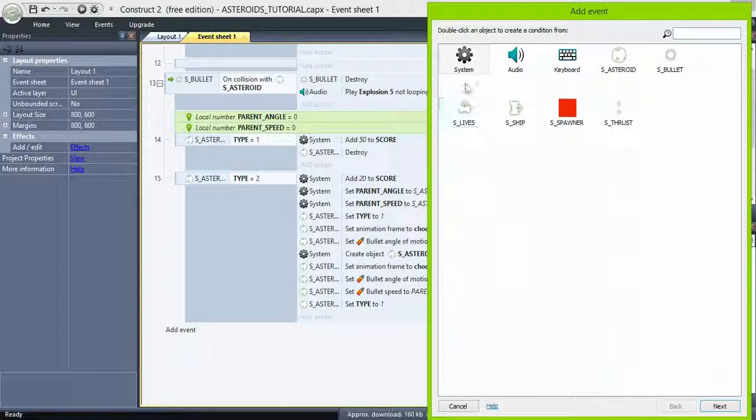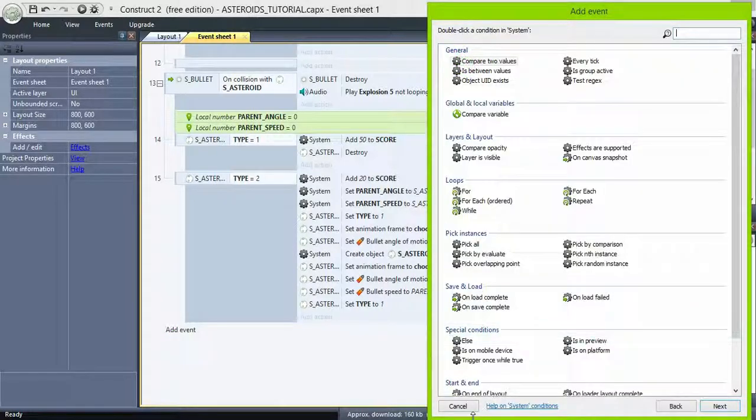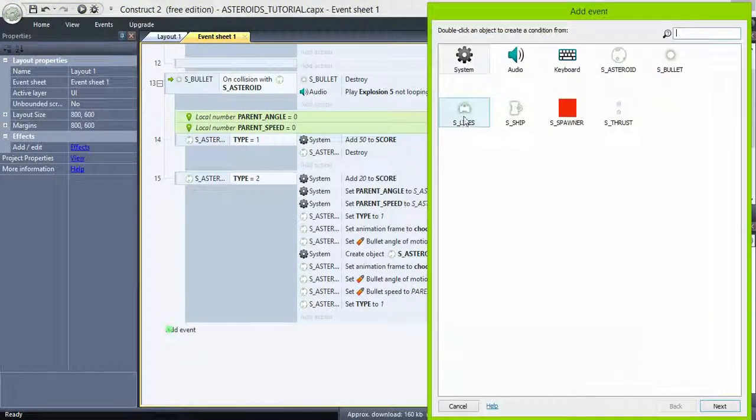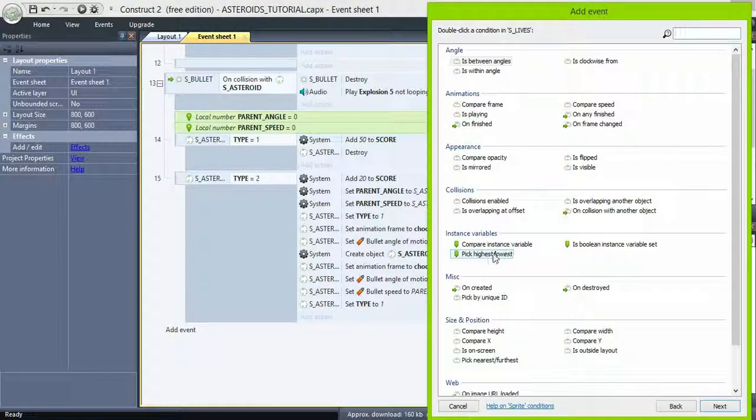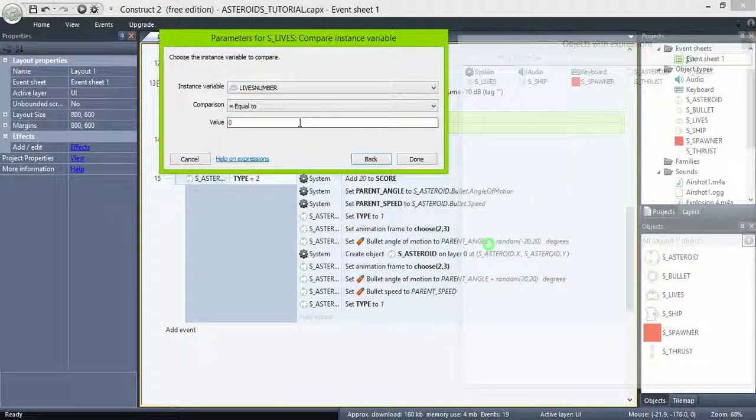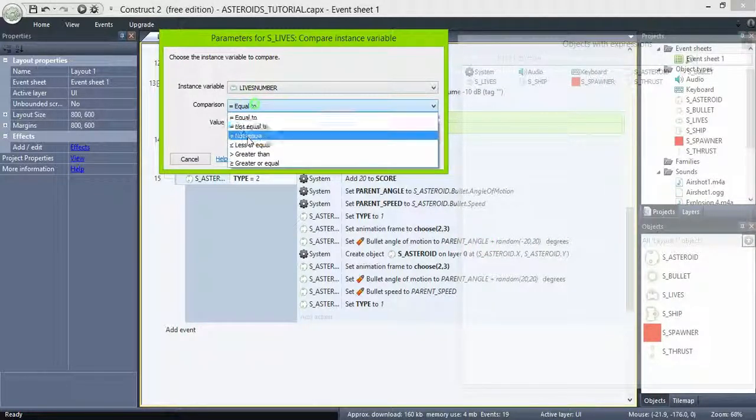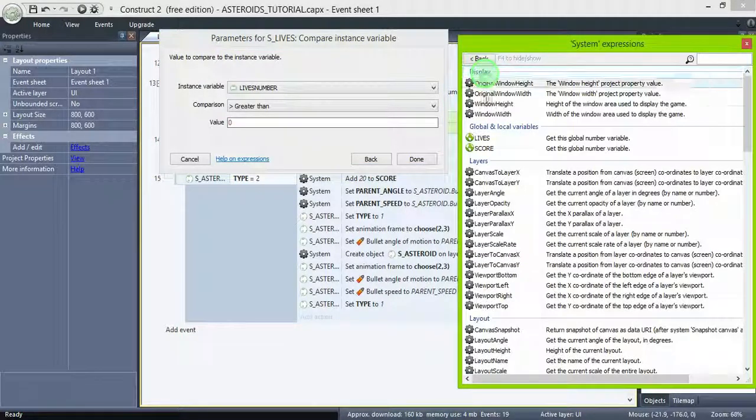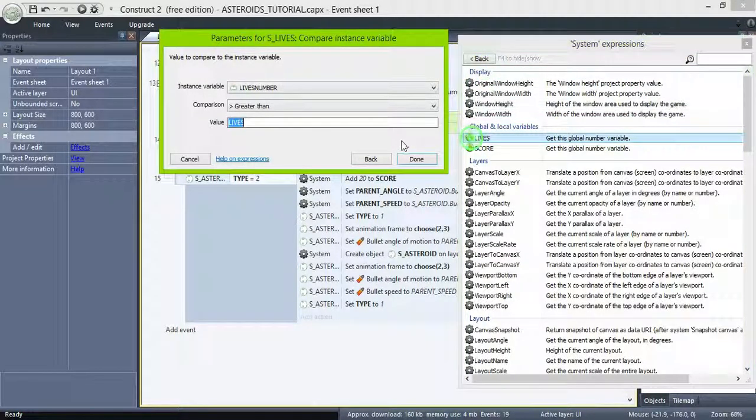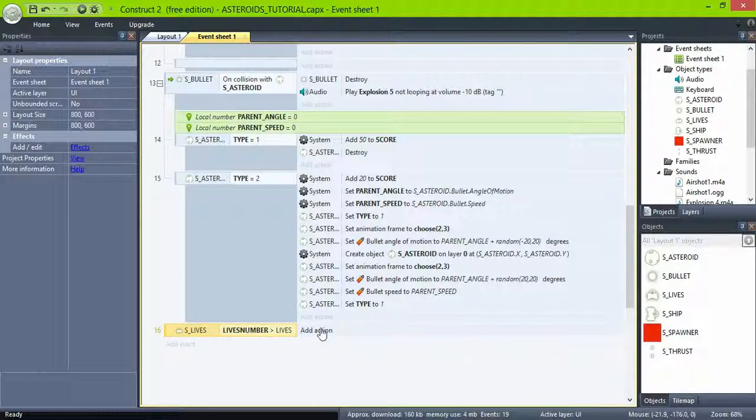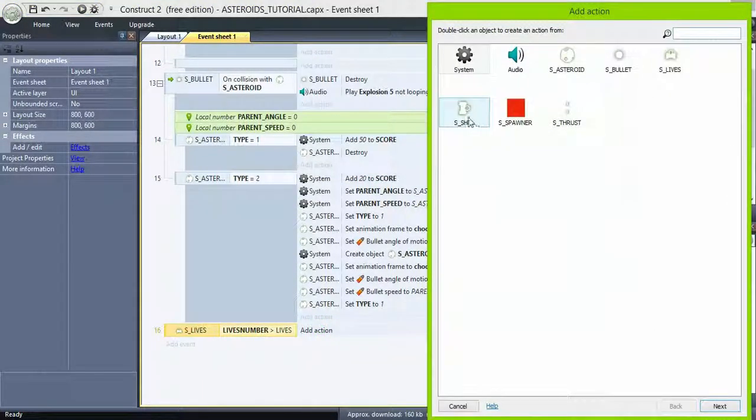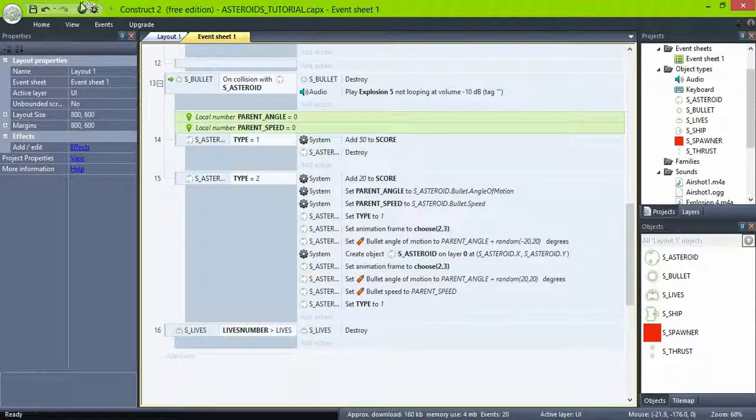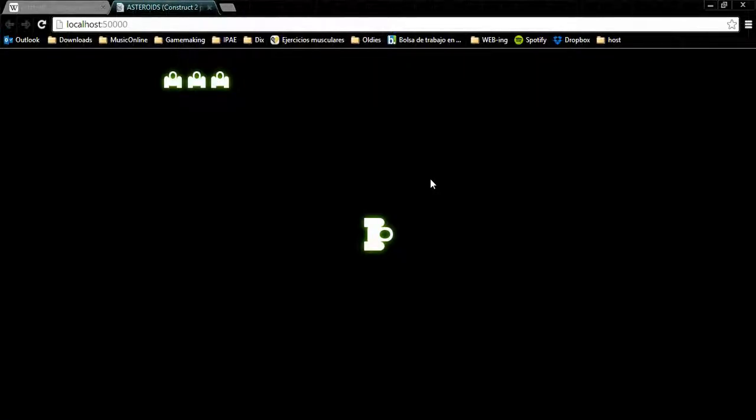Then in the event sheet, write this event. Lives compare instance variable. If lives number is greater than global variable lives, destroy. So now when we lose a life, one icon disappears.